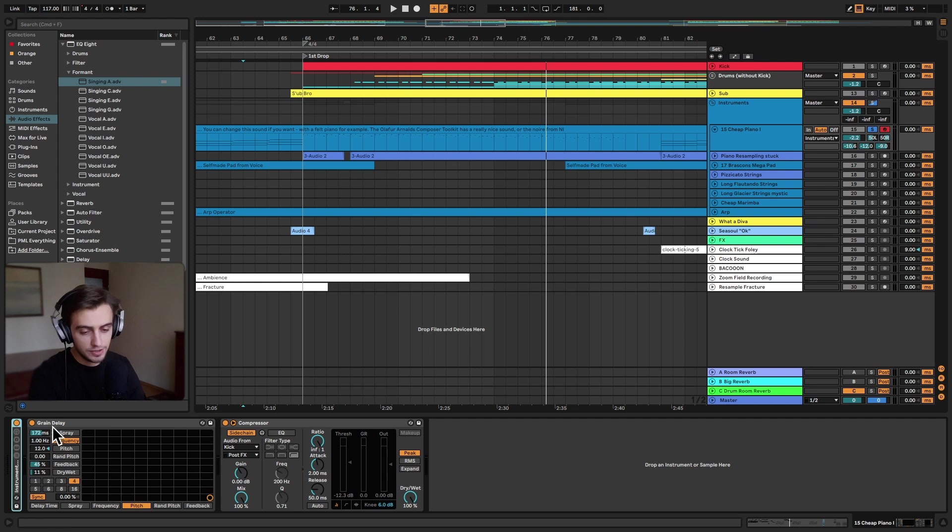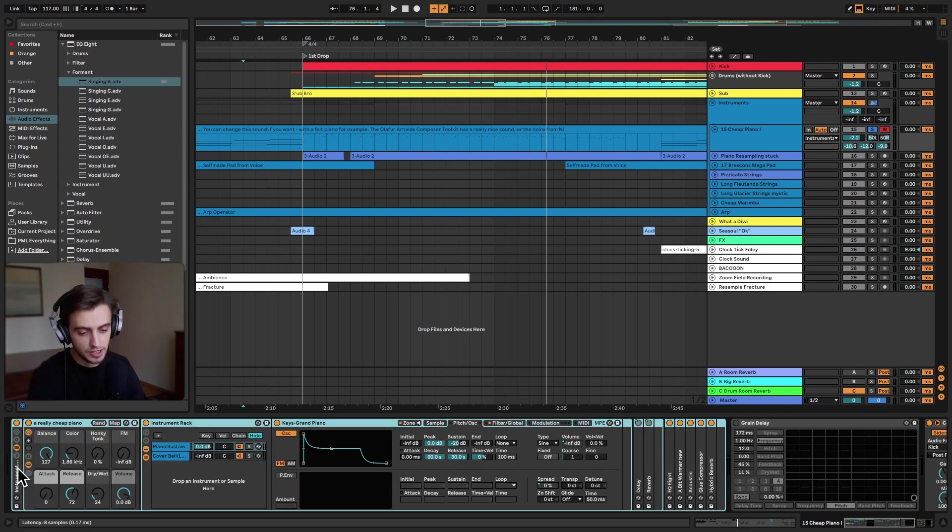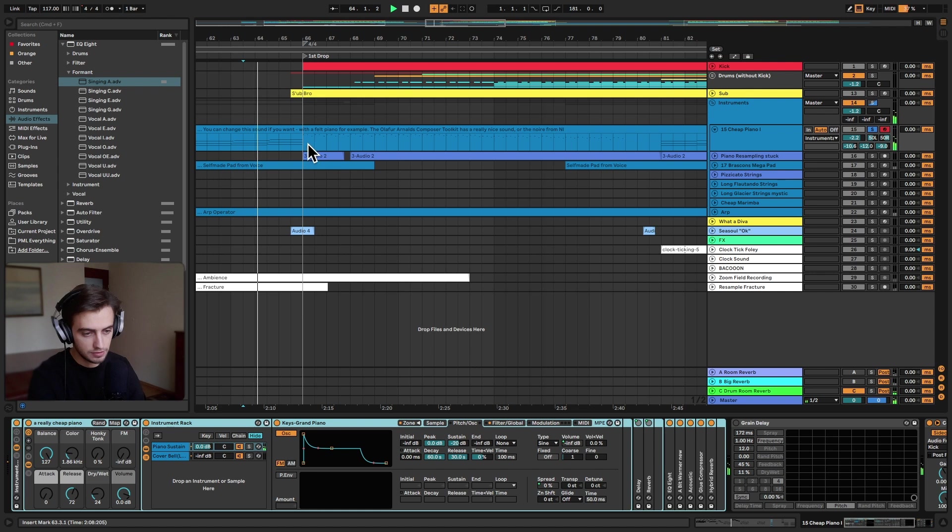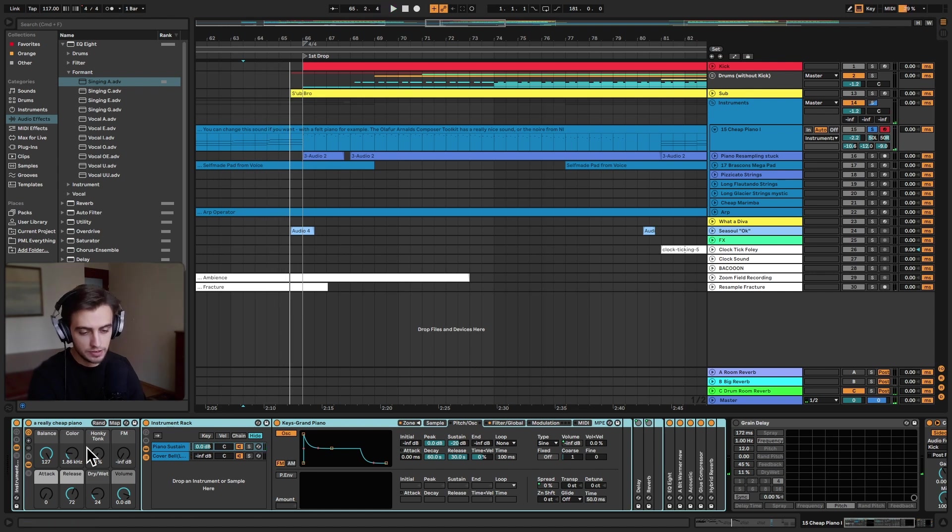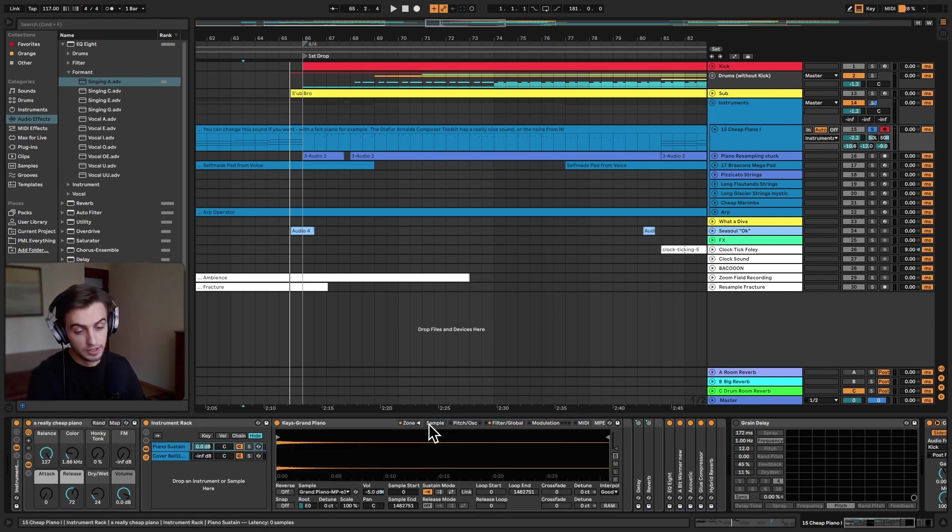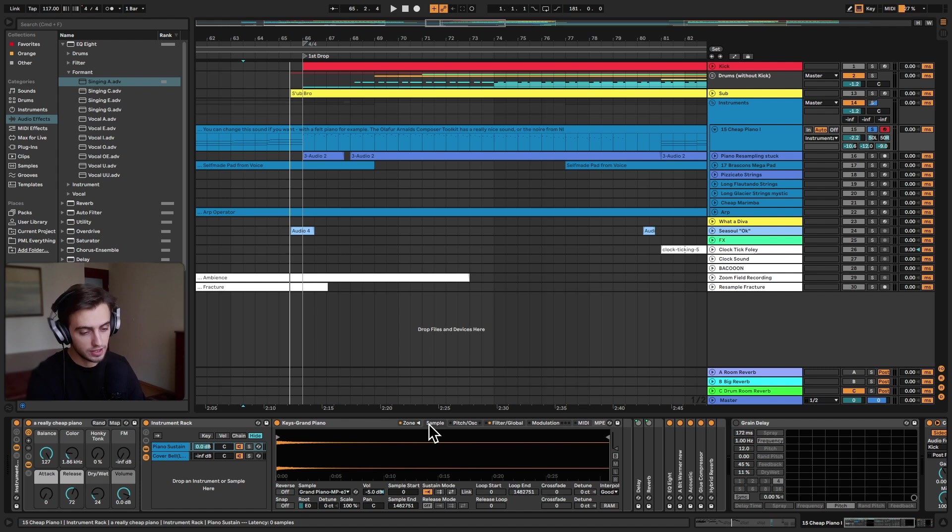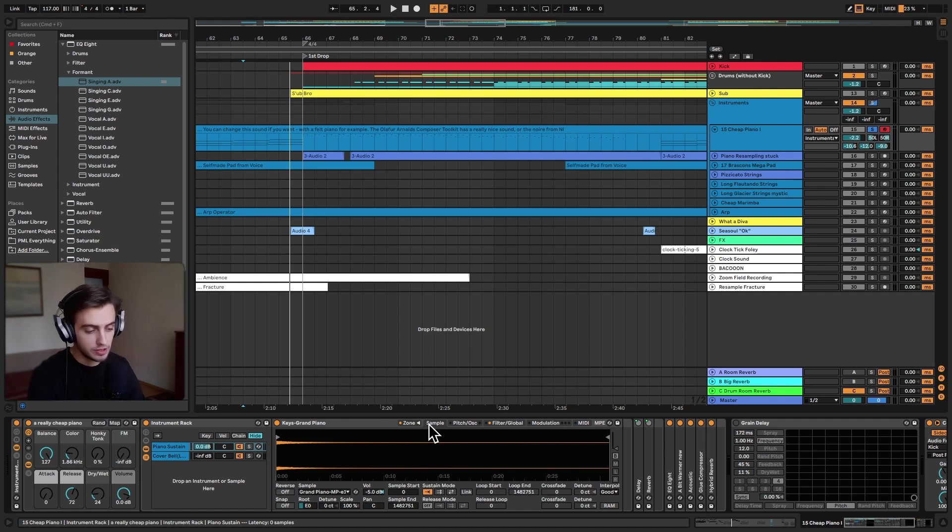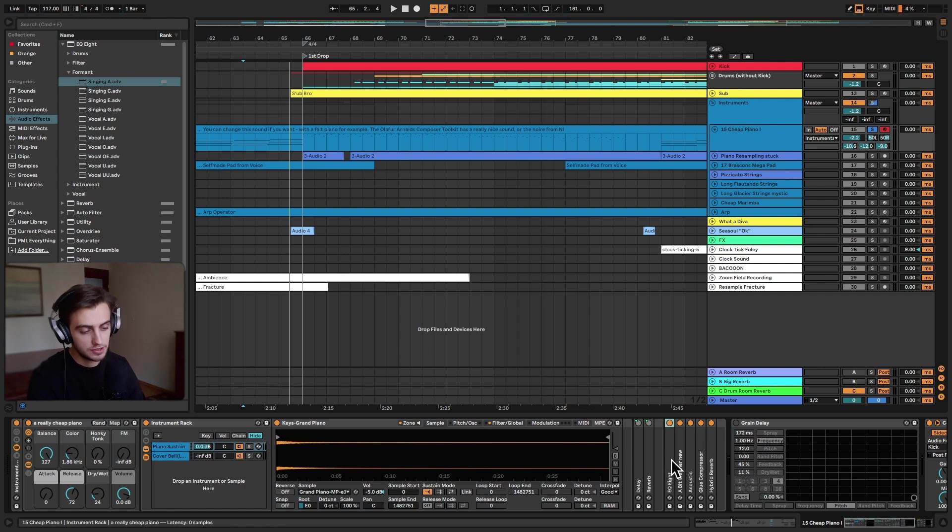So we have done it on a piano. This is what it sounds like without the effect. You can see that the rack is called Really Cheap Piano. It's a multi-sampled instrument inside Ableton's sampler, but that's not what we're talking about in this tutorial.